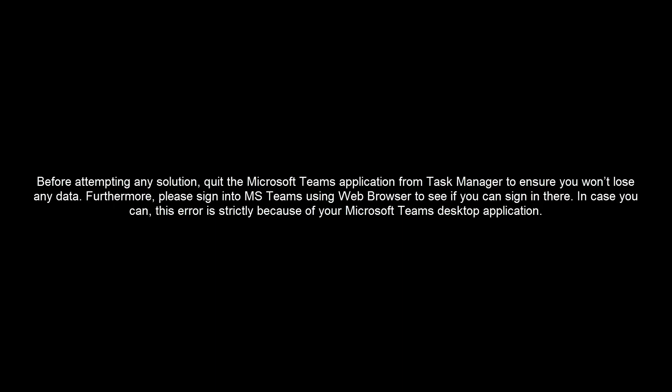It is important to note before attempting any solution, quit the Microsoft Teams application from Task Manager to ensure you won't lose any data. Furthermore, please sign into Microsoft Teams using web browser to see if you can sign in there. In case you can, this error is strictly because of your Microsoft Teams desktop application.